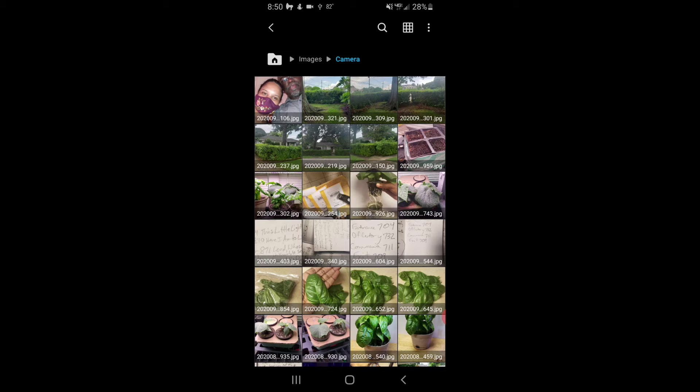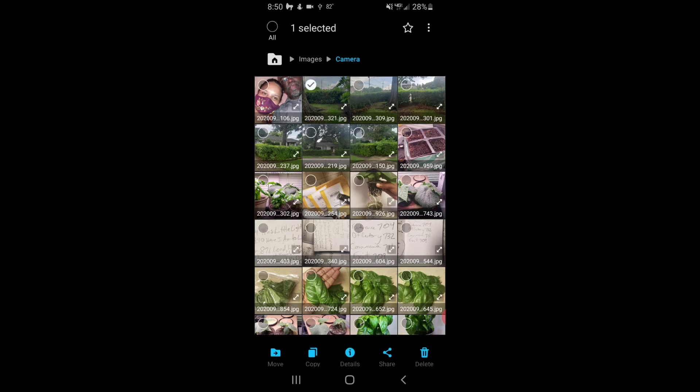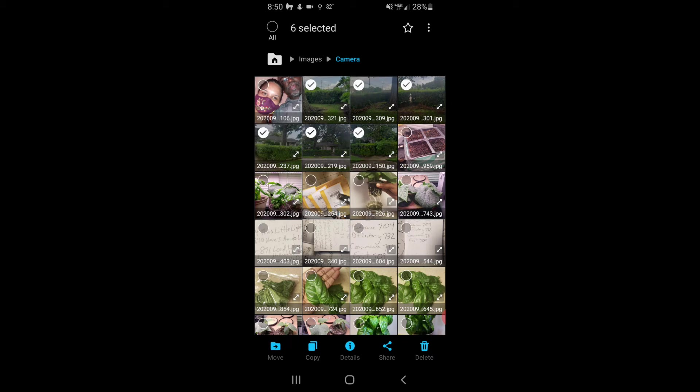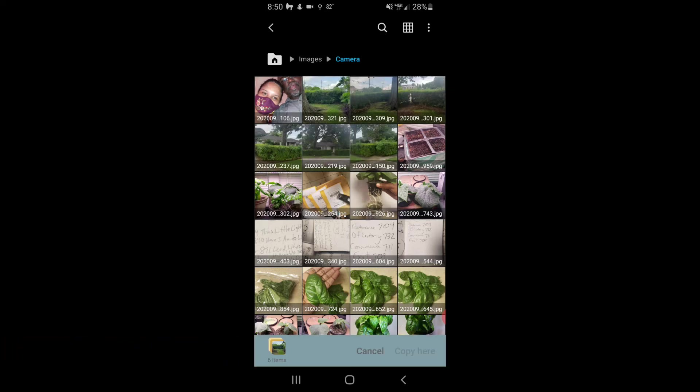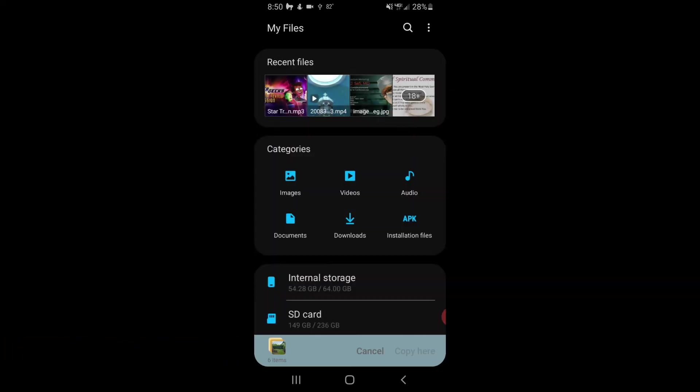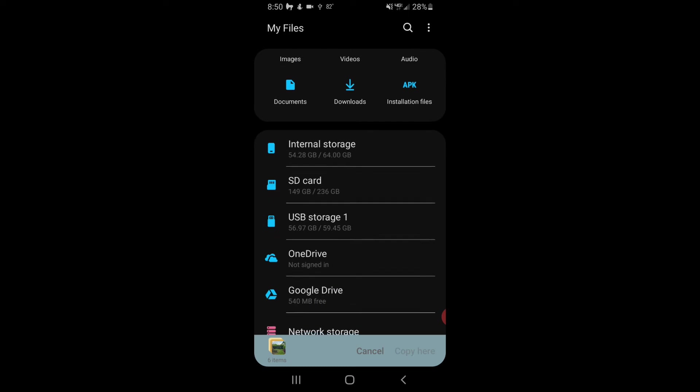If I want to select these, I could just go ahead and select them like this, and then I want to put them on my SD card. We would go to the bottom, we'd say Copy, and then we'd go to our Home page.